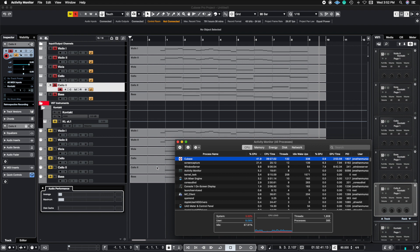What I'm going to demonstrate today is rack instruments versus regular instrument tracks. Now if you're not sure what rack instruments are, I'm going to link on the top right corner of this video rack instruments so you can check out how to set it up and how to get it rolling.